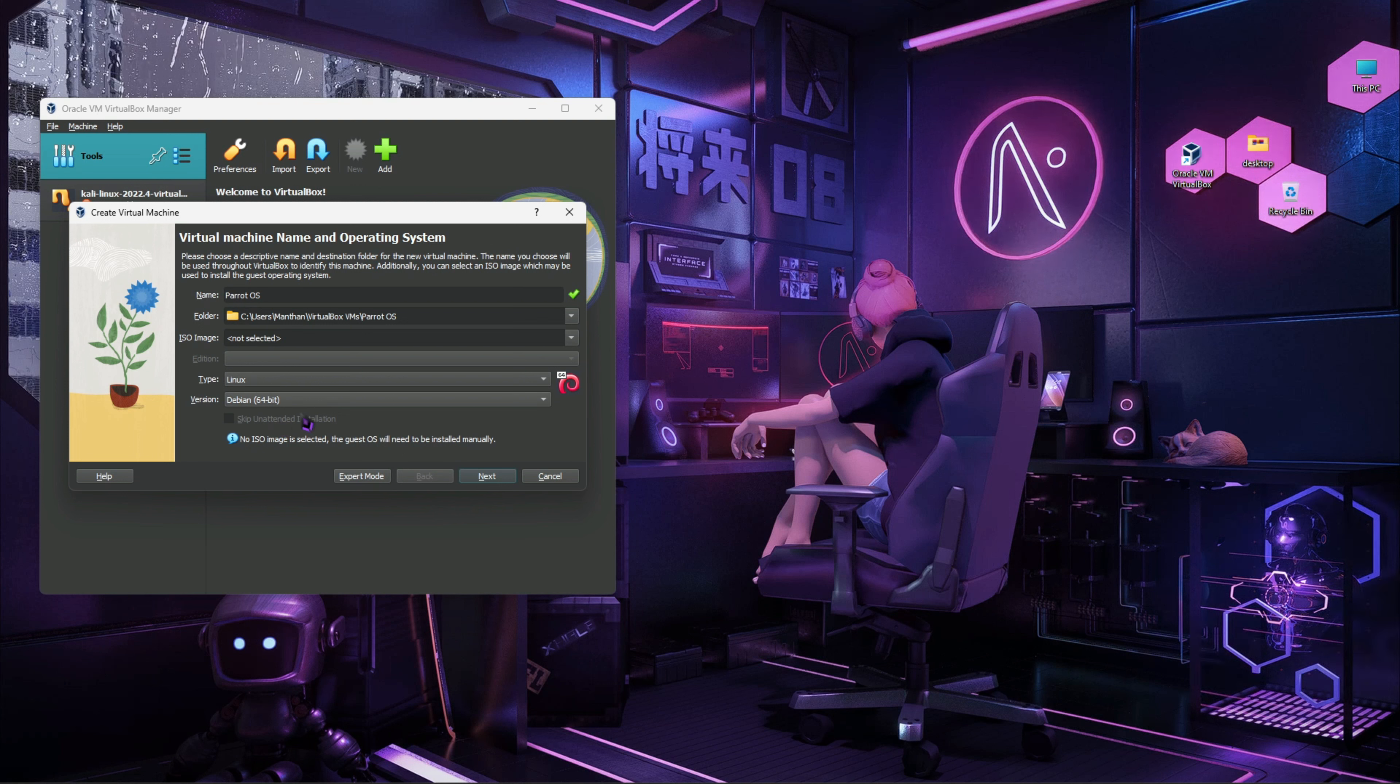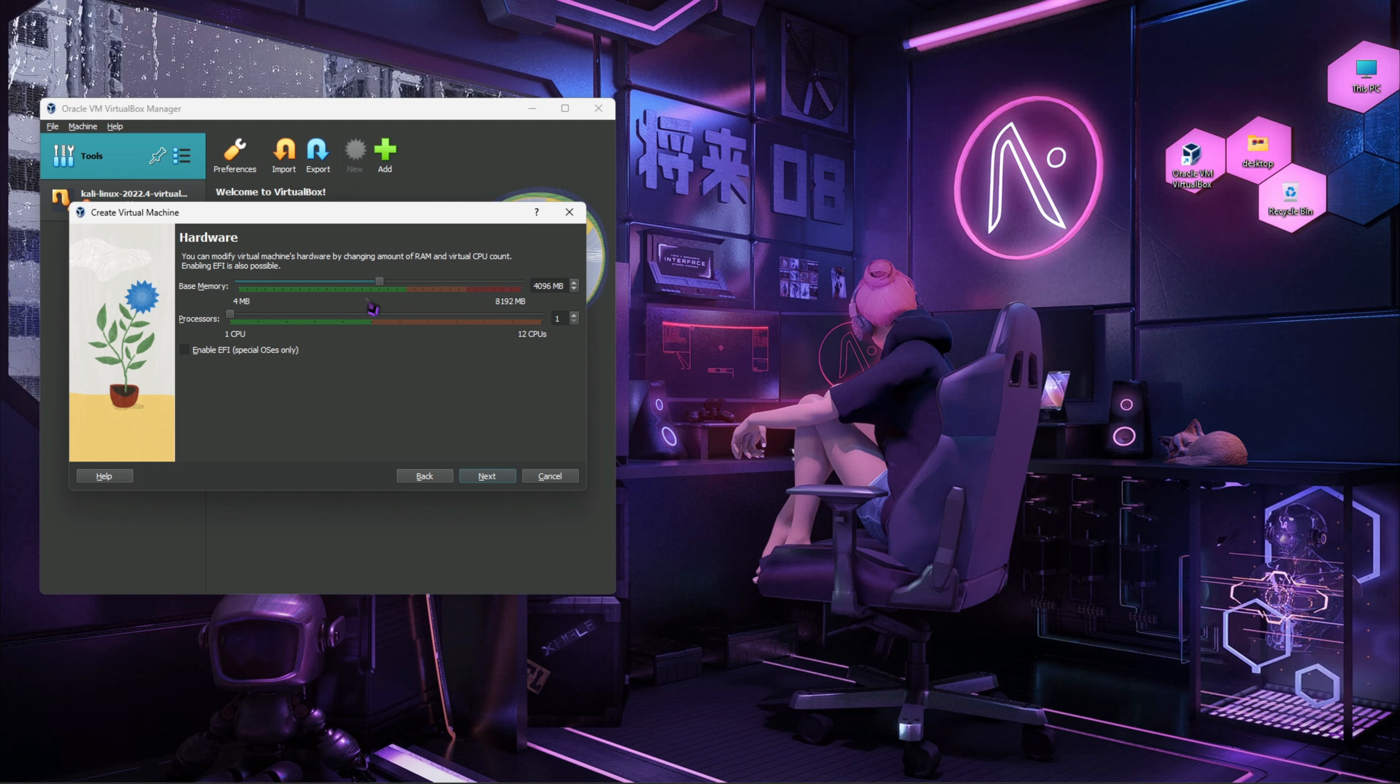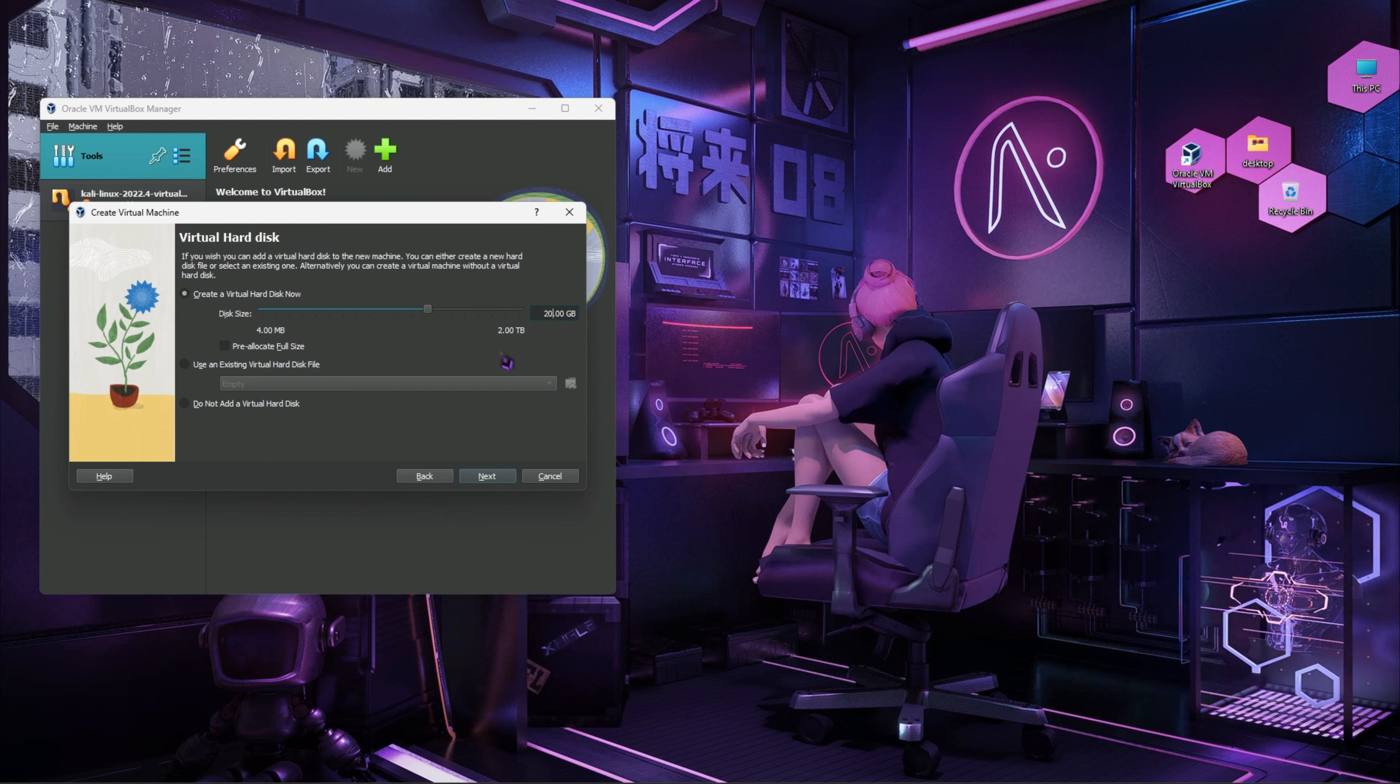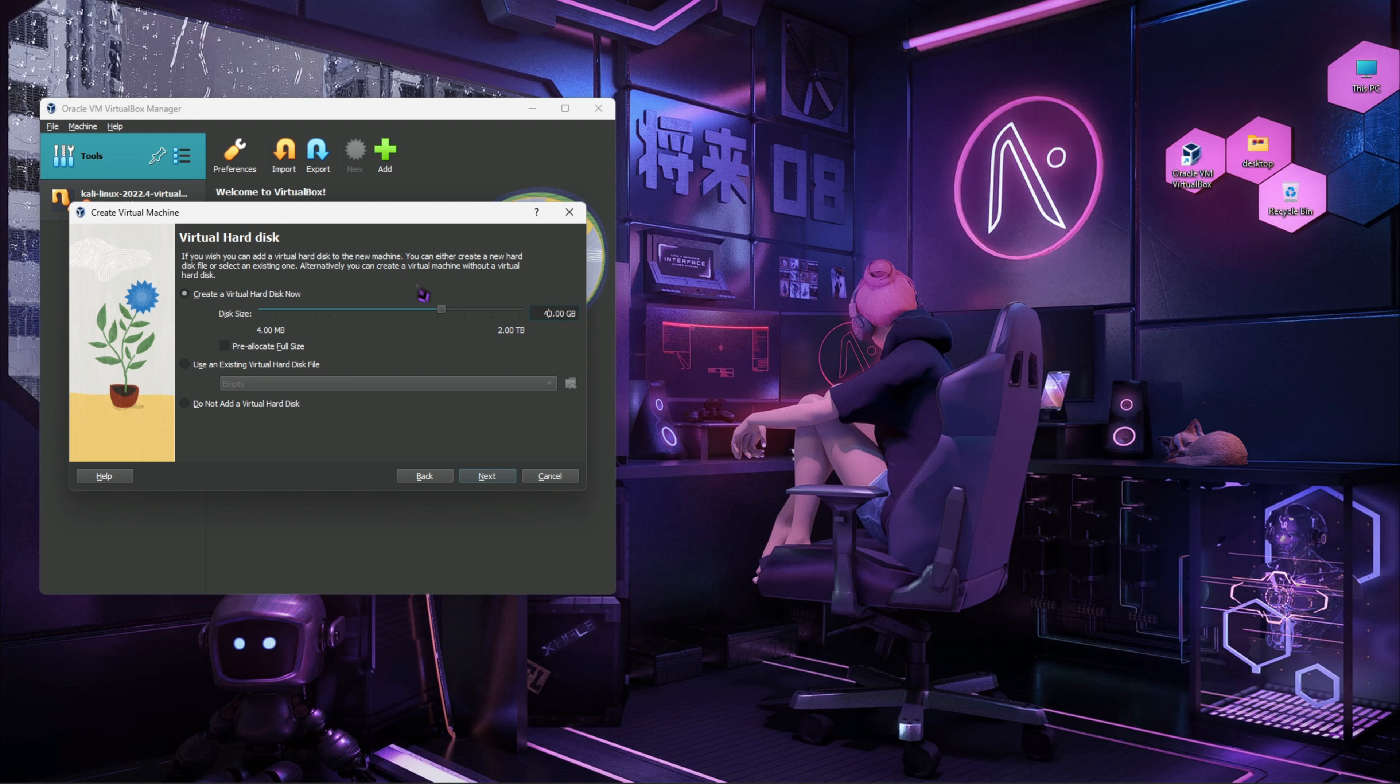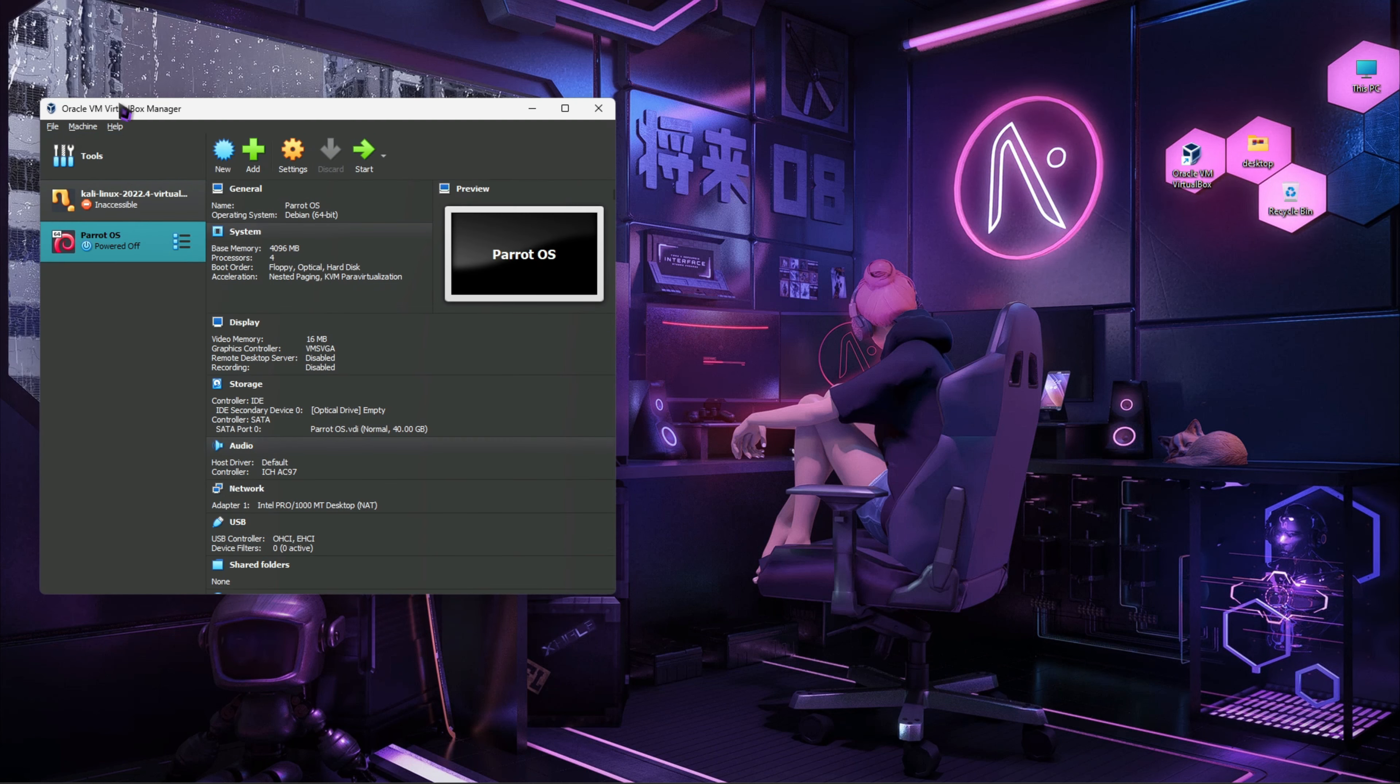Next we will provide the RAM. I'm going to provide 4GB, you can provide 2GB as well, and the processor of your choice. Now here we provide 40GB of the storage. You can also provide 25 to 30GB, it is a minimum requirement. Don't provide less than that. So finish.